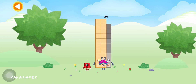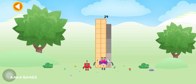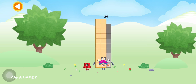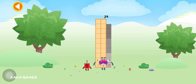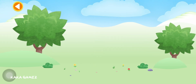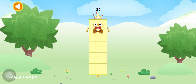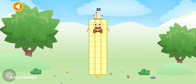You're about to meet number block 30. Can you add 1 to 29 and make number block 30? Drag number block 1 onto number block 29. Brilliant! This is number block 30.